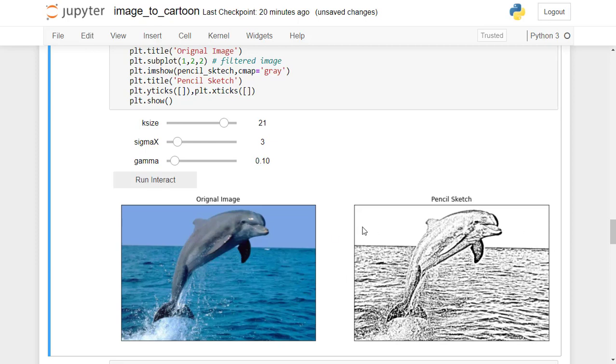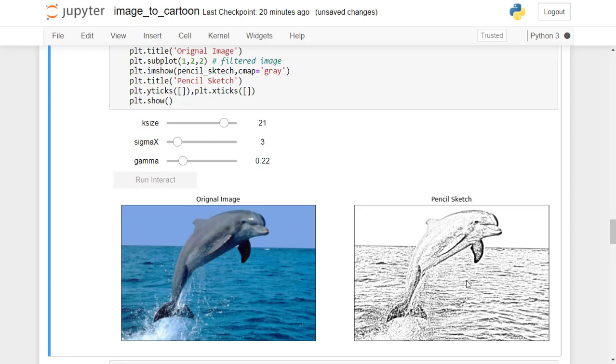Play with the hyperparameter values and get the best desired pencil sketch of yours. I'll see you in the next lecture. Until then, happy learning!